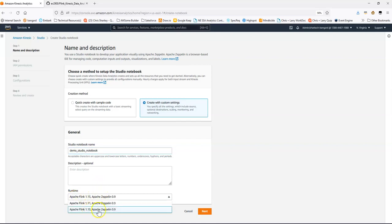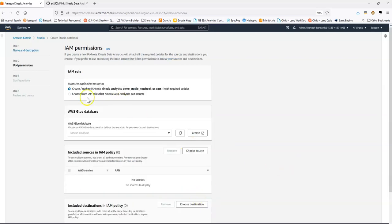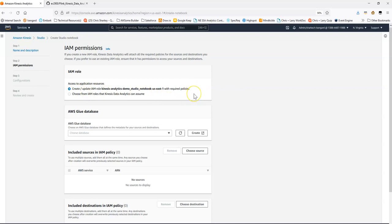We're going to pick Flink 1.13 and Zeppelin 0.9. There are four steps: the name and describe, the IAM permissions, the configure, the review, and the create. In the IAM permissions step, I'm going to opt to create a new role — I could also choose an existing role if I had one. This will be the IAM role that your Notebook and Studio environment uses.